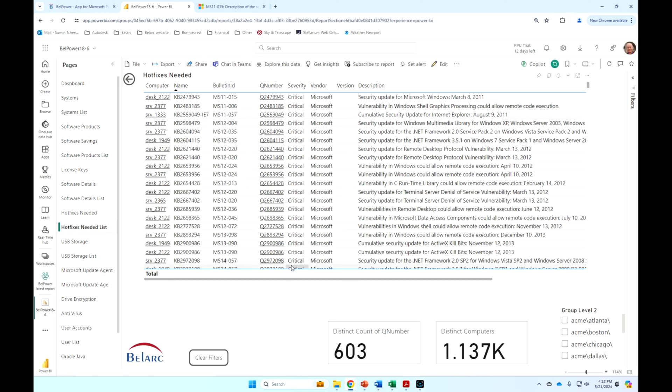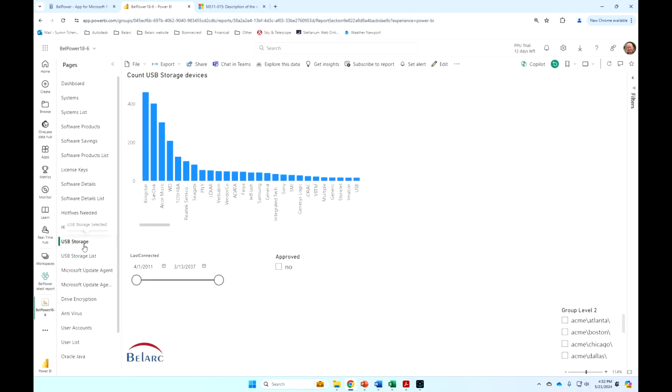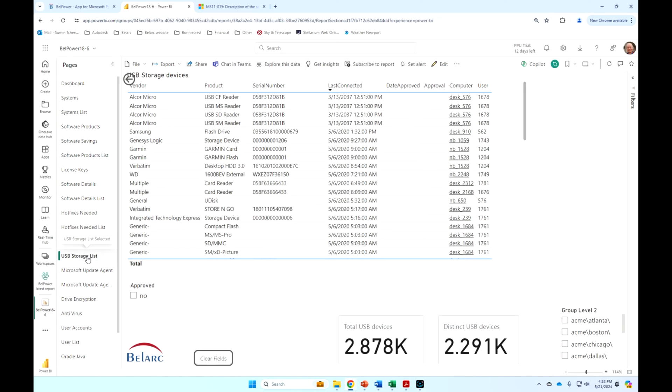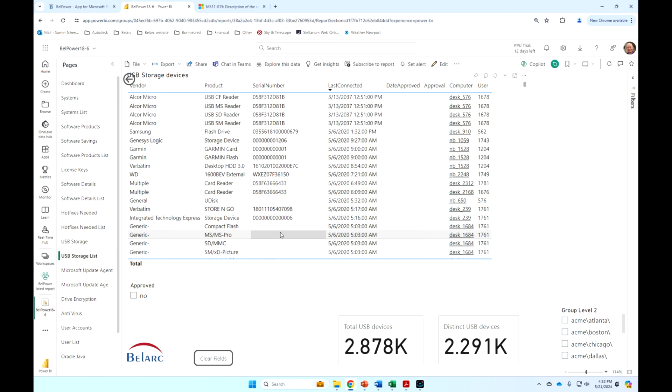So this is patches that have not been applied to these machines based on the criticality. So there's no false positives in any of these cases. USB storage devices just allow me to track USBs by serial number, and then I can actually approve those serial numbers or not, and can be alerted if a serial number that's not on the approved list has been actually used, which can be a big security threat. Someone bringing a USB from home, for example.